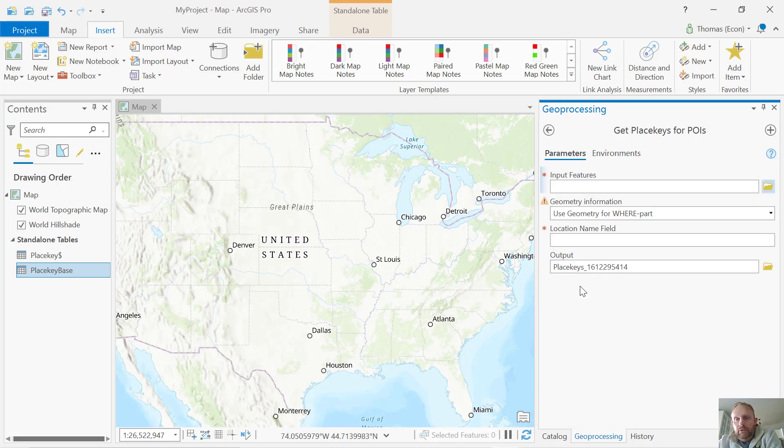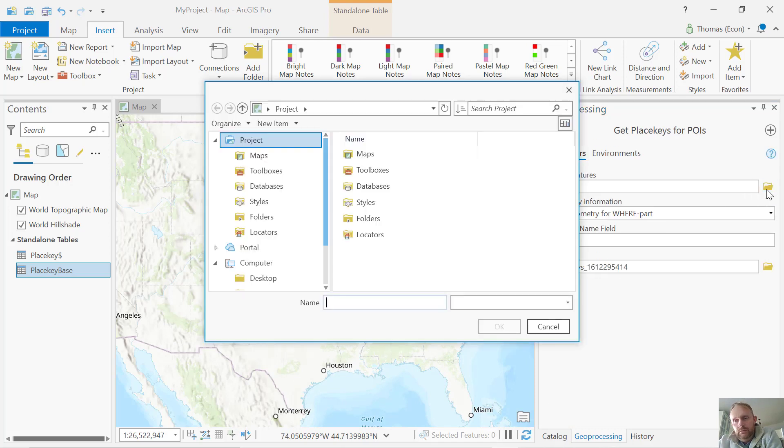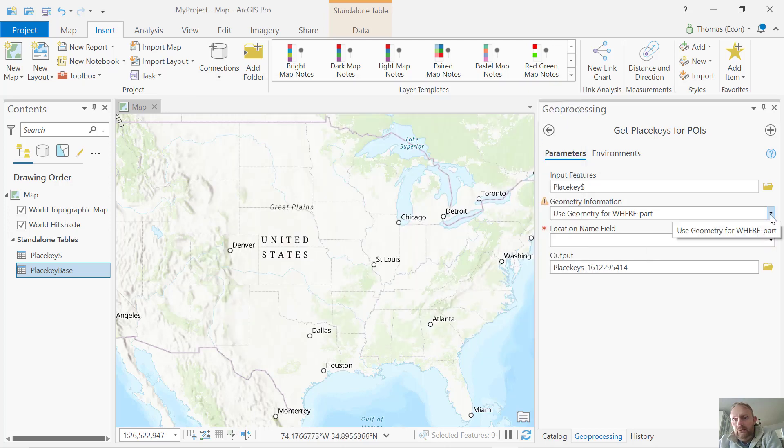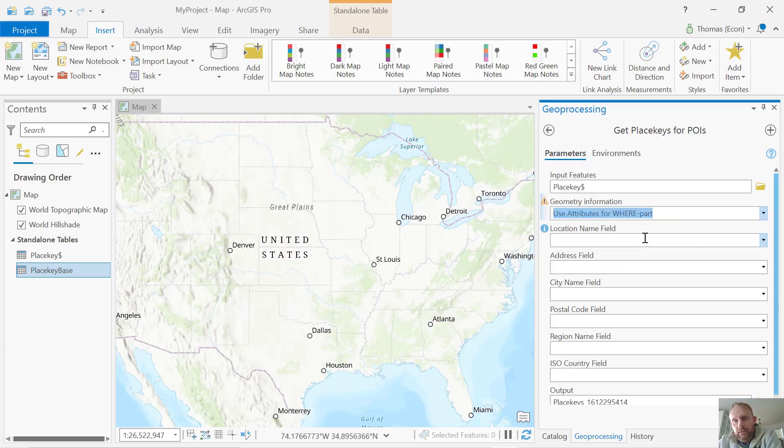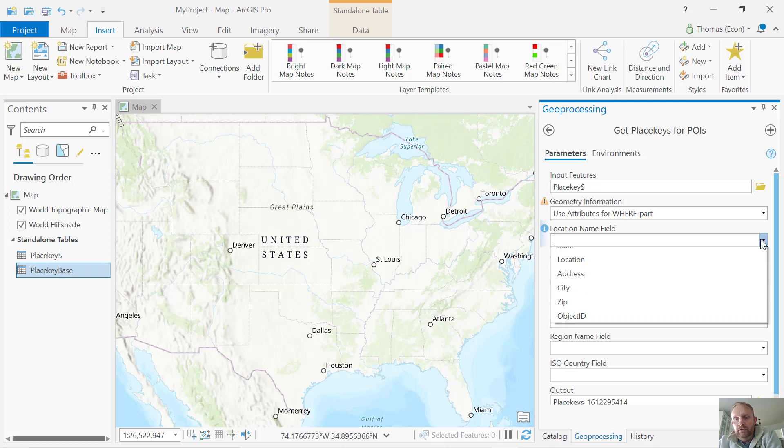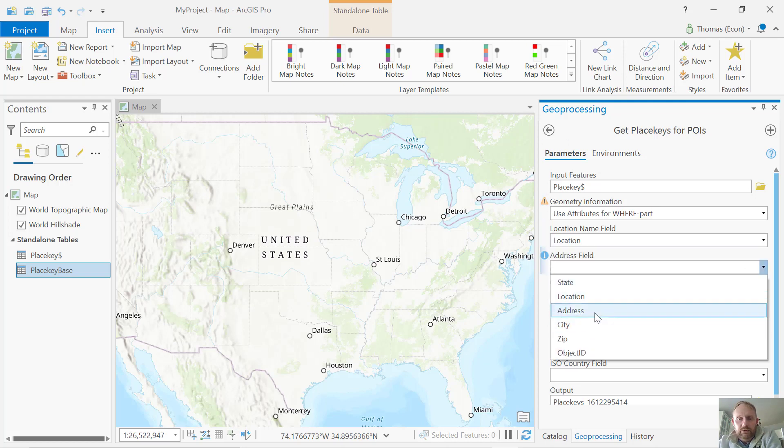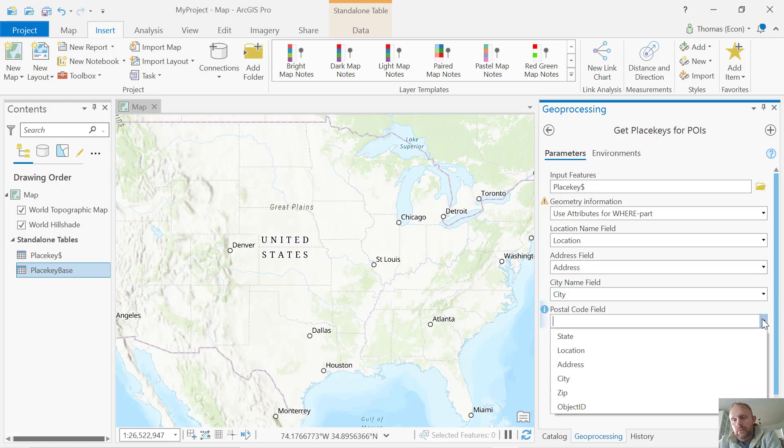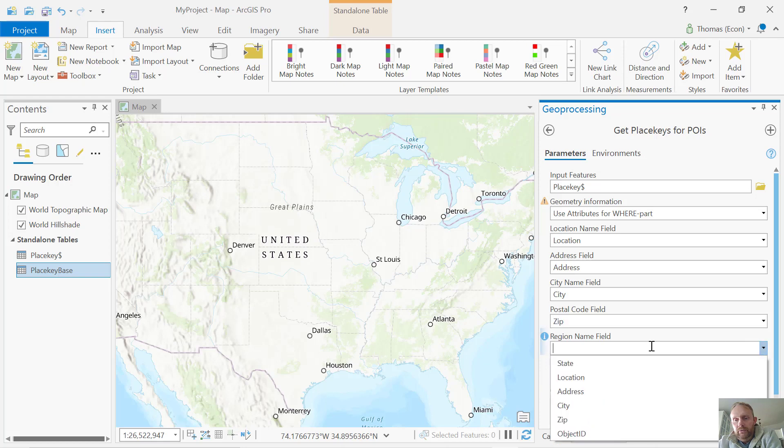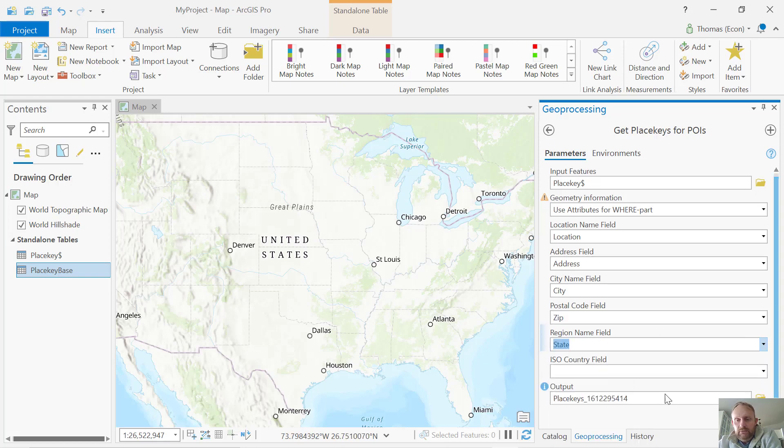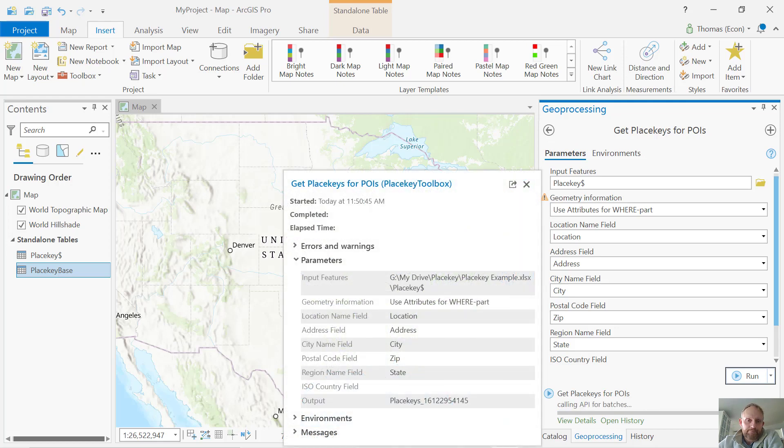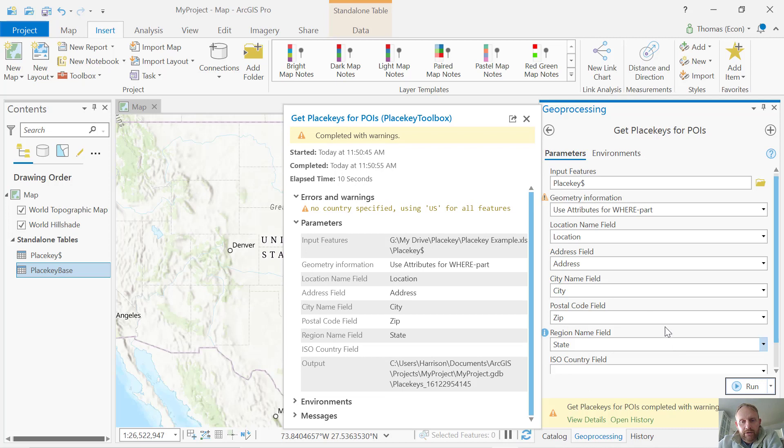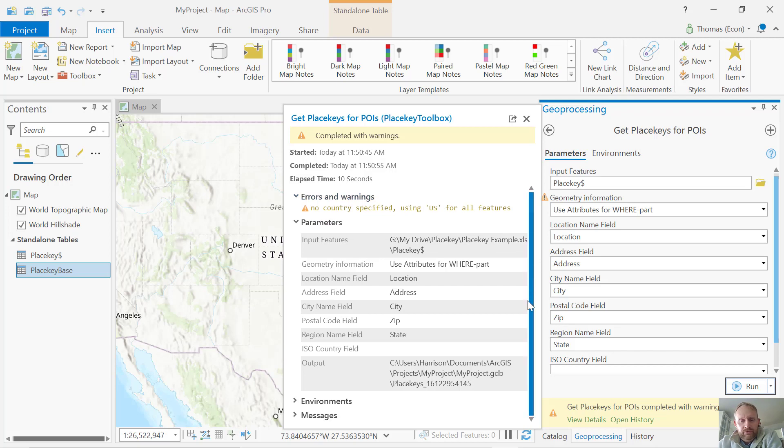Now I'm going to get my POIs. I'll get my data set. I'm going to use the attribute part, and then my location name is going to be location. Address field is going to be address. My city is going to be city. Then zip for postal code, and my region is state. I'm going to create an output data set right here. I'll click run. The error warning is that no country was specified. It assumes the U.S., and there we go.